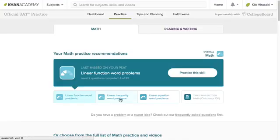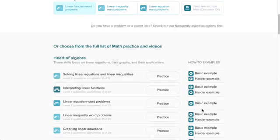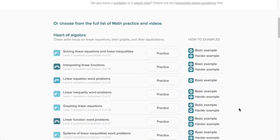After you finish practicing these first three skills, you'll do a timed mini section, which is like a real test section where you're under time pressure, but it's much shorter — just 10 or 11 questions long. And then once you're done with that, the system will give you three new skills to practice based on what you missed on the timed mini section, combined with what you missed on your PSAT or your diagnostic quizzes.